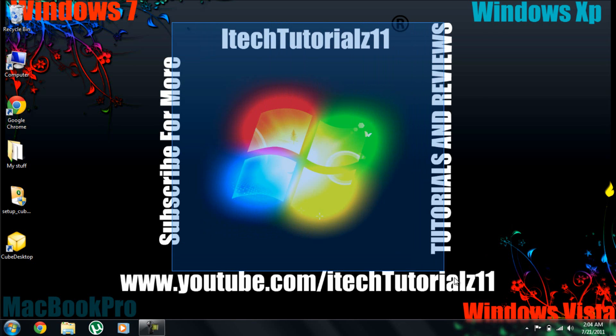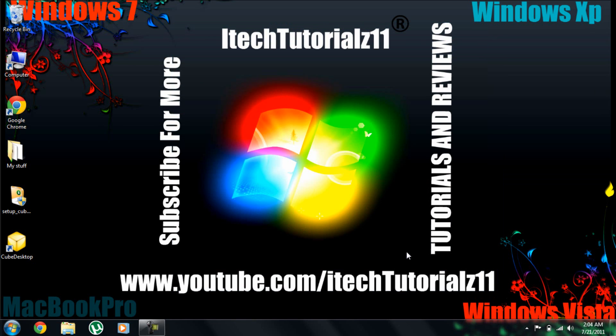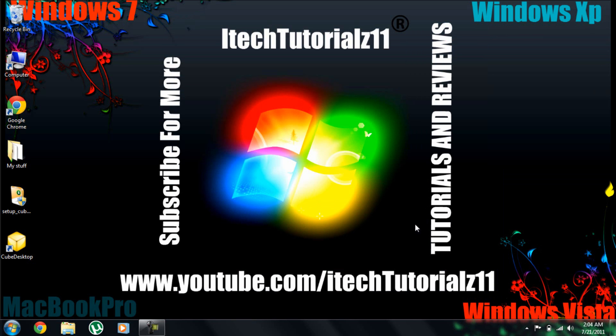Hello YouTube, this is iTechToys11 and in this video I'm going to show you how to download and install Internet Explorer 9.